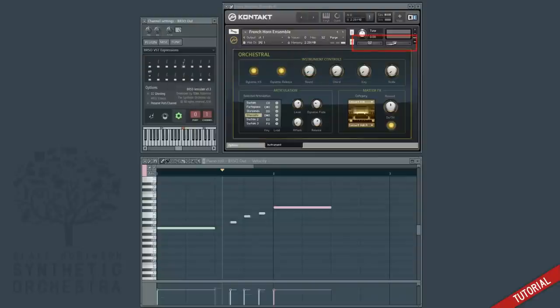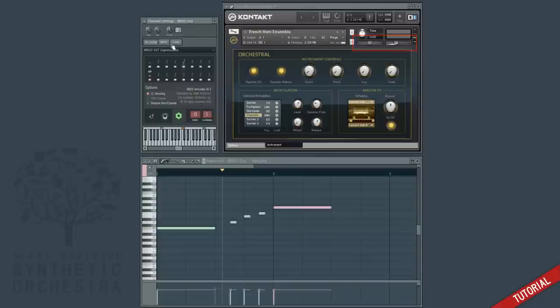CC ghosting allows you to turn off the pan, volume and CC functionality on this track. This is useful if you're layering the articulate plugin on top of an existing midi out track and don't want it to affect the pan, volume or CCs you've already programmed.